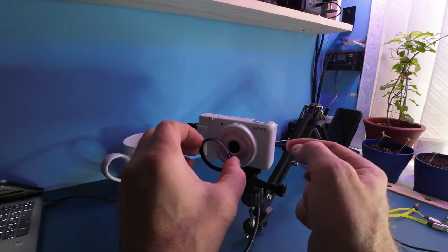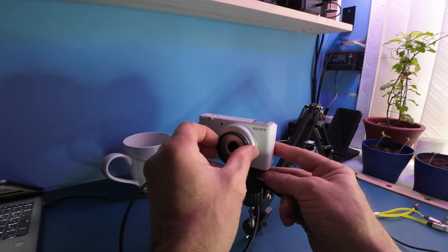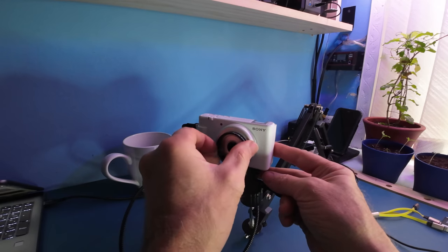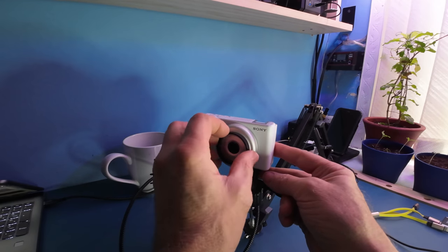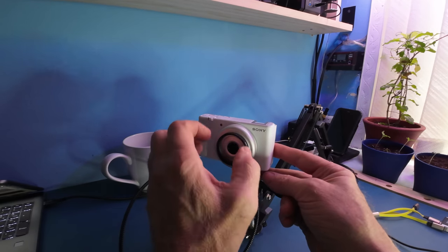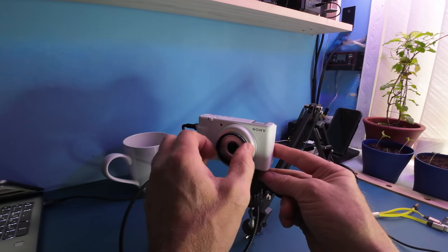It simply slides over, twists on clockwise, and there are two things to note.